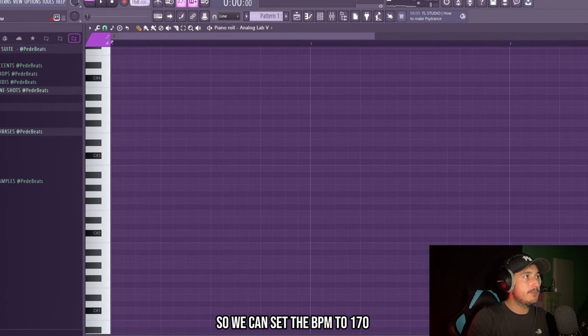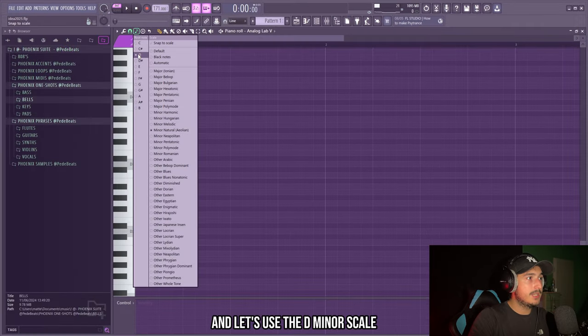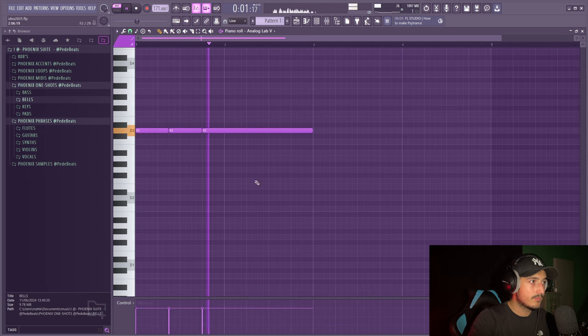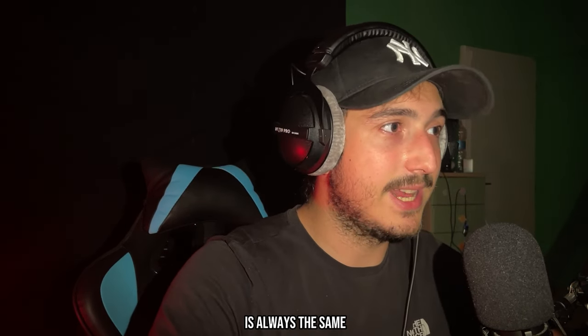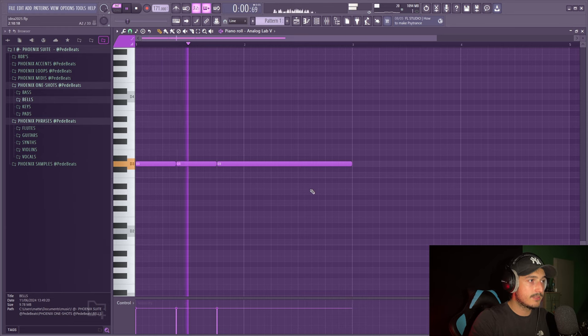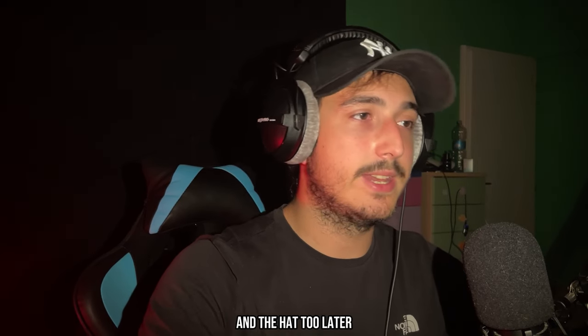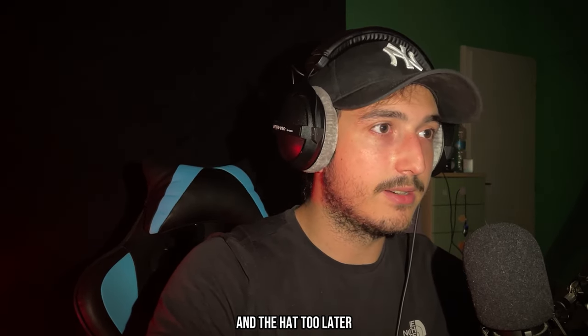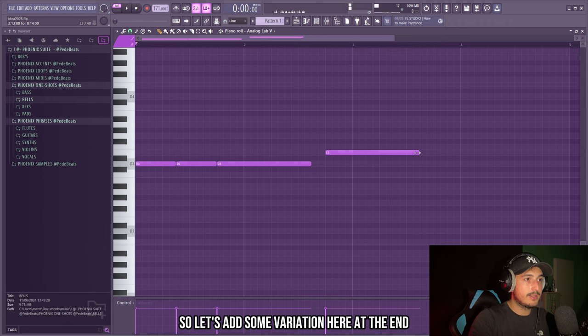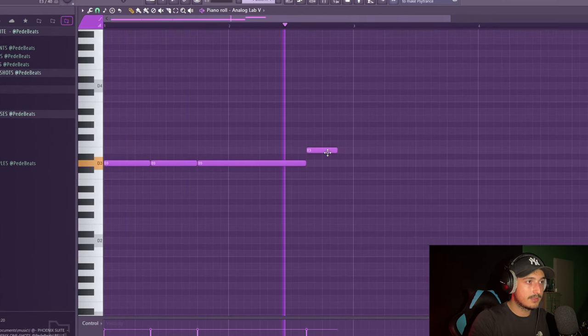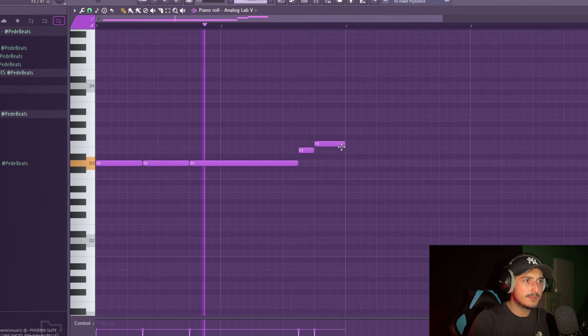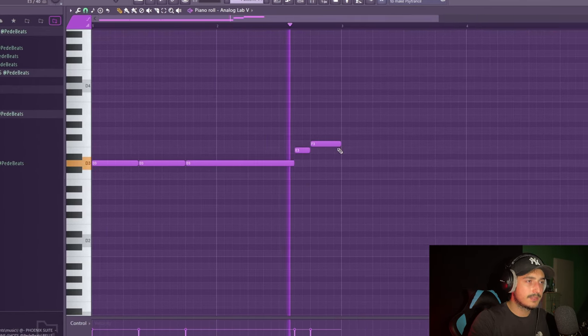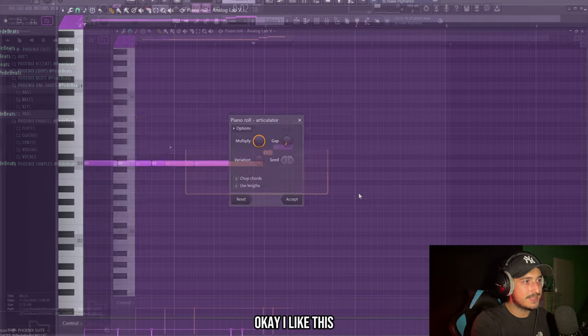So we can set the bpm to 170 or something like that and let's use the D minor scale. So in these beats the bounce is always the same, we have three hits like this that we can follow with the 808 and the hat too later. So let's add some variation here at the end.